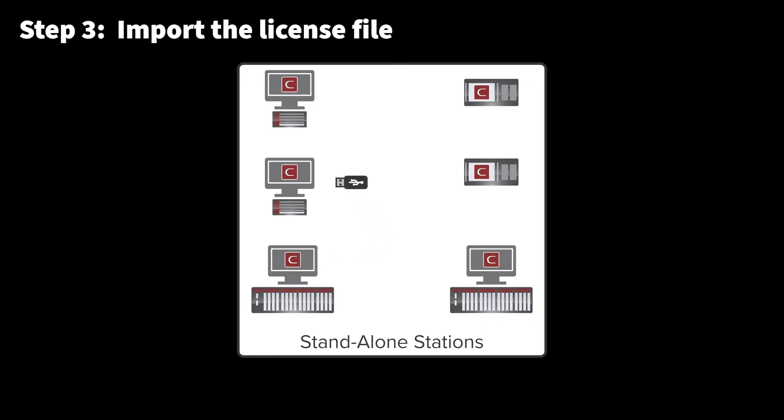On stand-alone stations, the single license file must be imported on each station for which activation was requested.